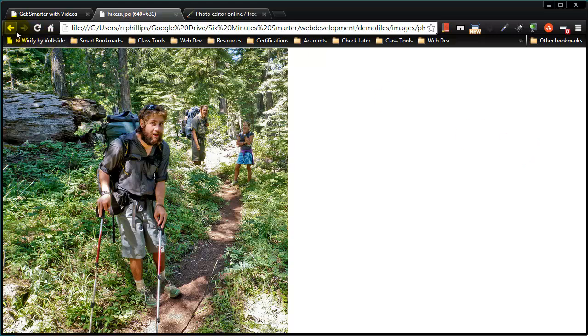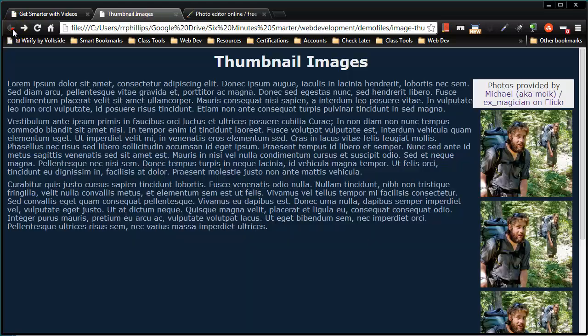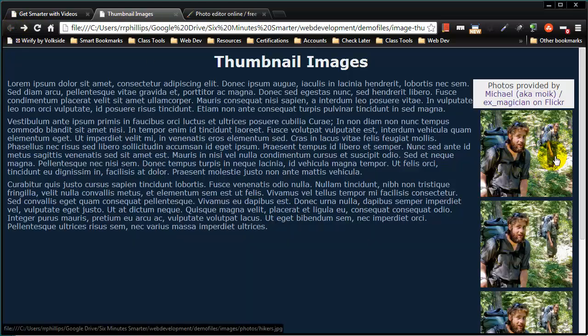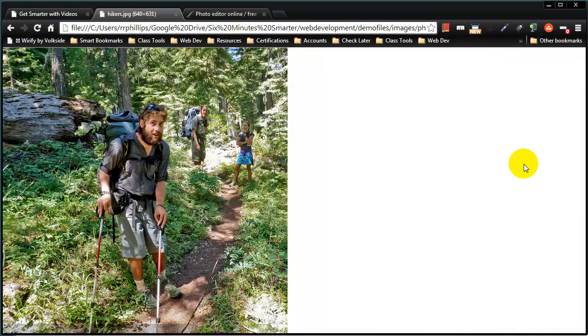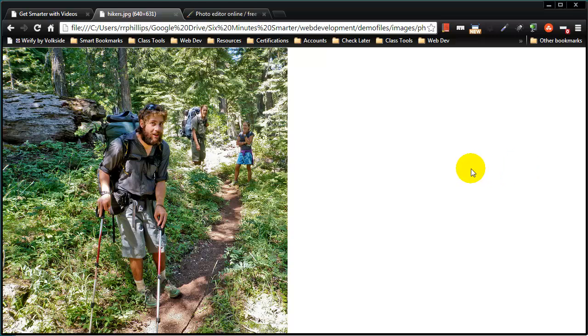So that's our basic use of thumbnails. Make a small version of your picture, which still lets the user get a good idea of what the picture is about. Make it a hyperlink to either the big picture, or you could make it a hyperlink to a webpage that displays the big picture in a more organized format.